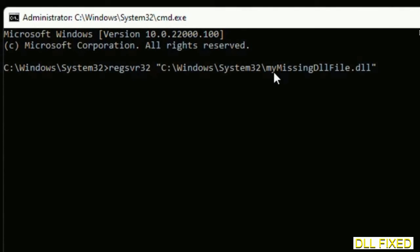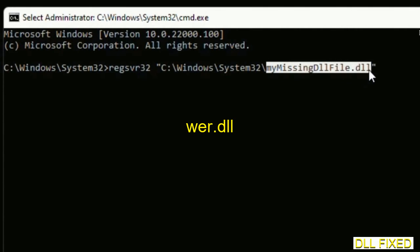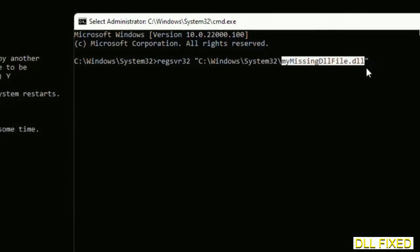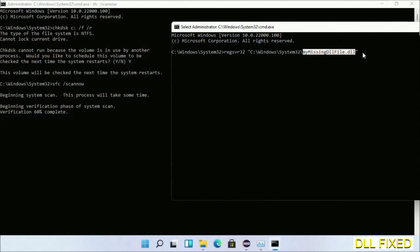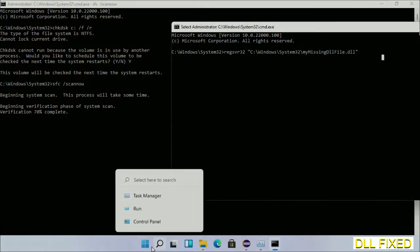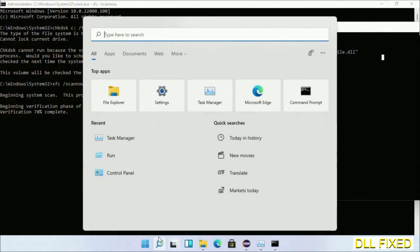In this Command Prompt, type this command carefully. Replace 'my missing DLL file' with the DLL file which we have just copied. Execute it, and the verification will complete.